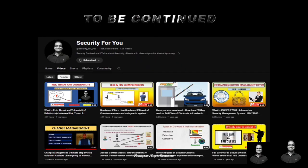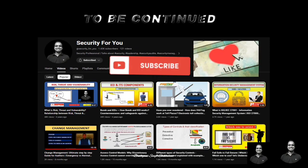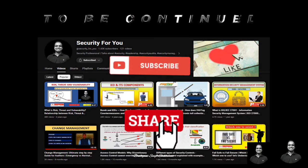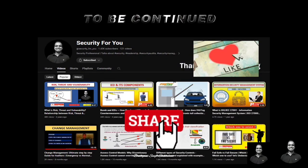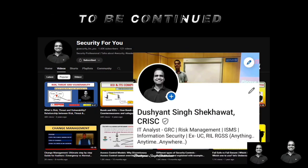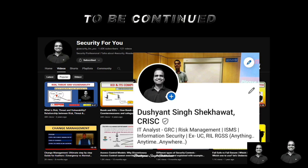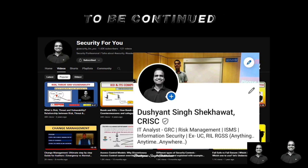I hope you have understood these important aspects of internal control systems within an organization. If you find value from this video, please share it with your friends and subscribe to this channel for more informative videos. Consider joining me on LinkedIn. Thank you — see you soon with another topic and another video.